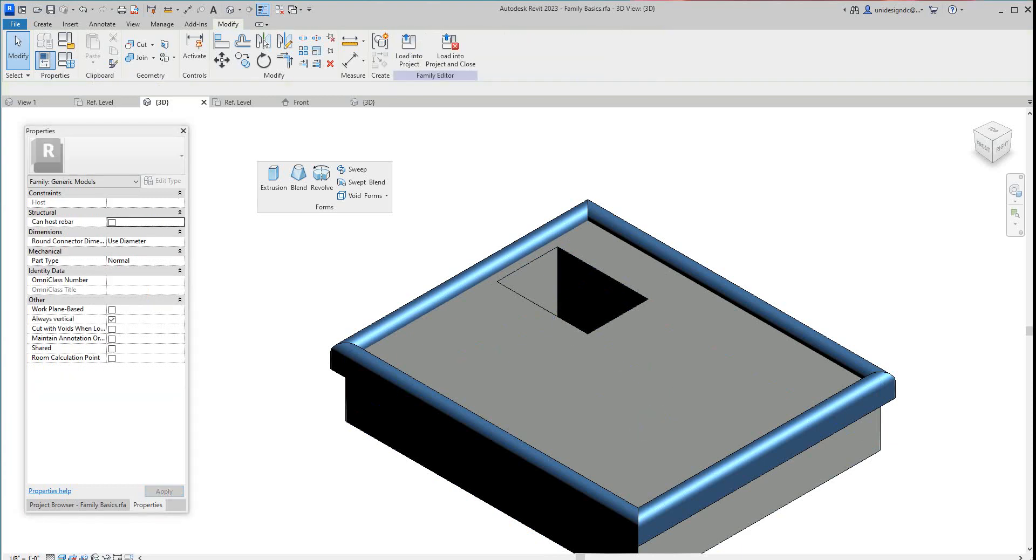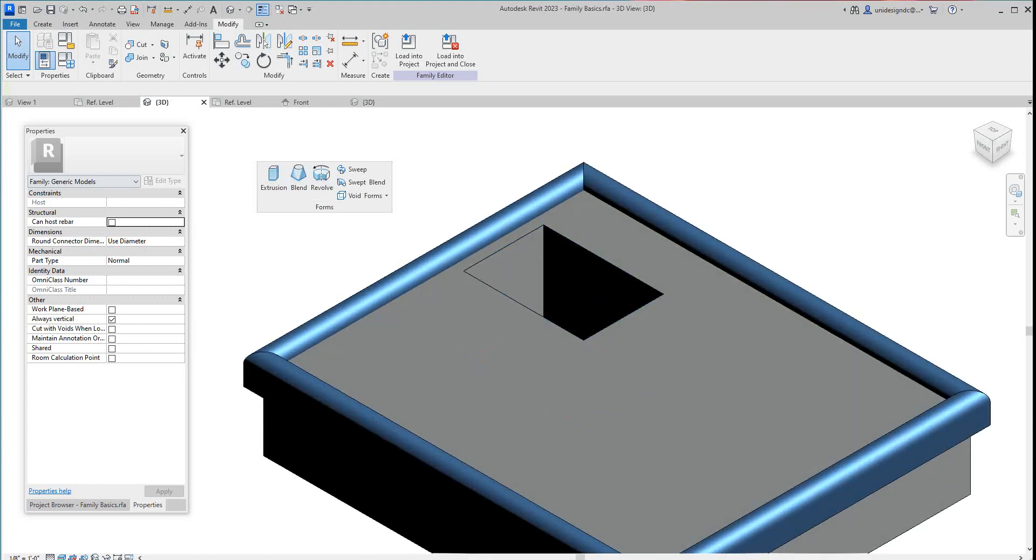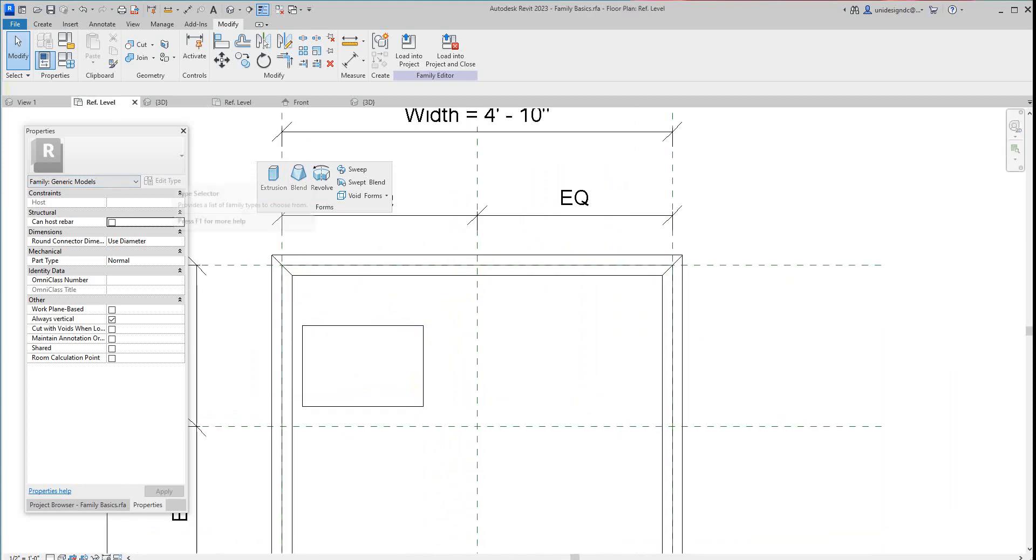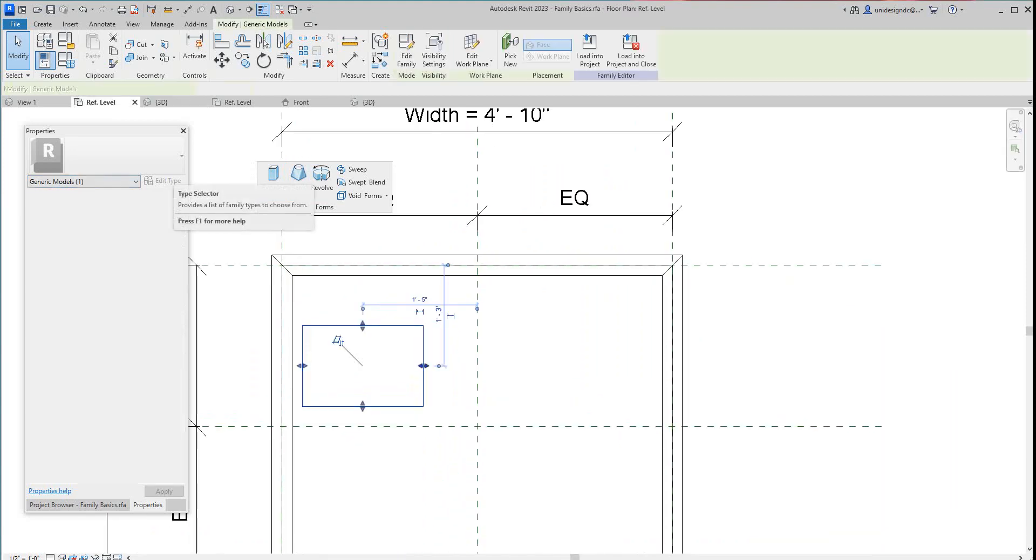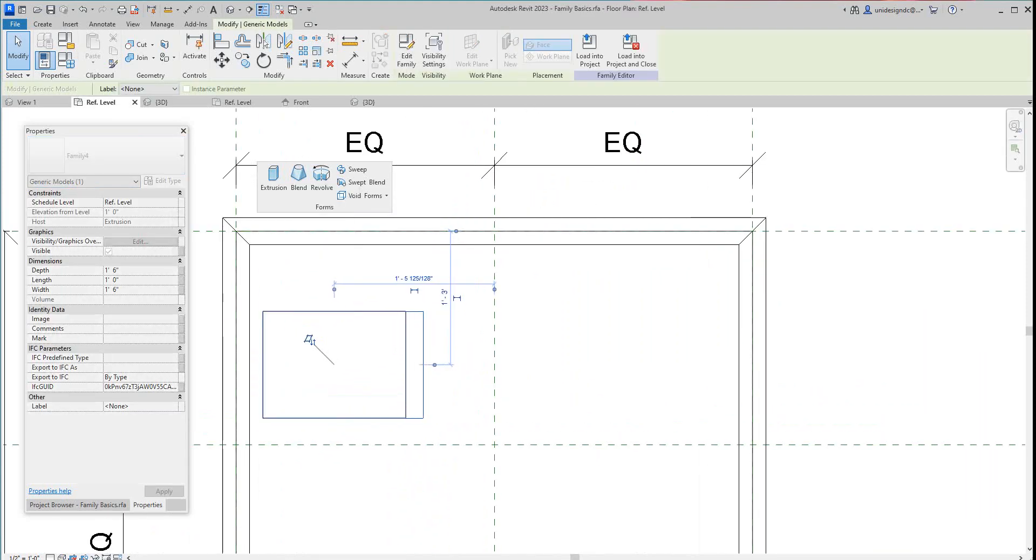And then you can also do this. You can go into your, you can grab these pull arrows in the reference level here and just sort of drag things into place. See what I mean? So that's pretty cool how that works.